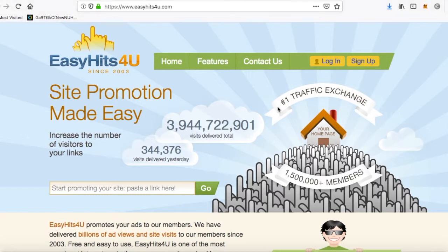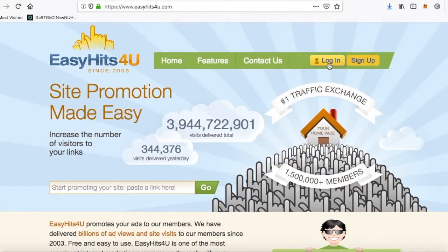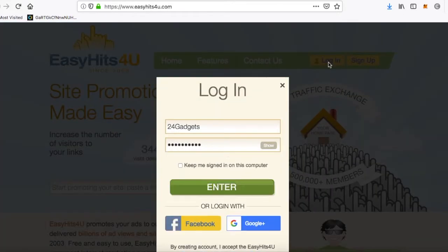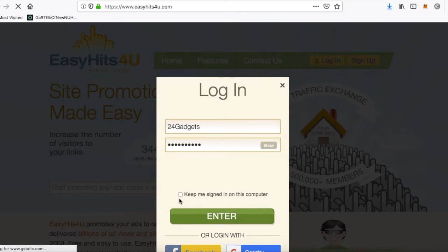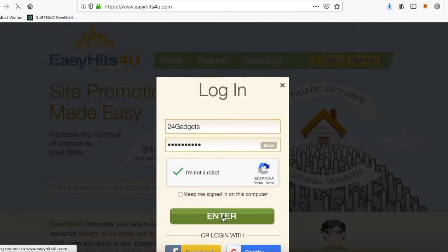Also, make an account with EasyHits4U — you can use the link in my description. I've already got an ID so there's no need for me to do one. Just click enter.